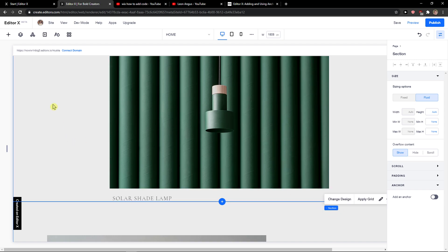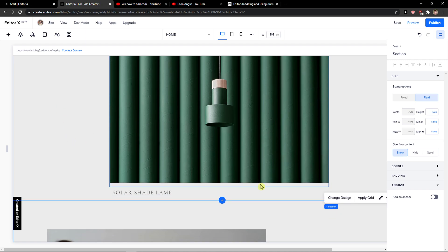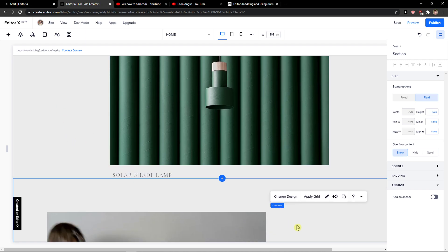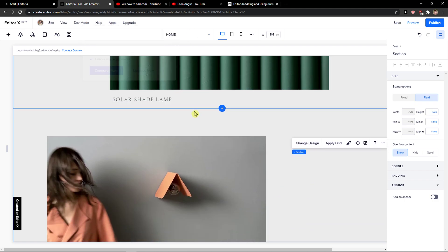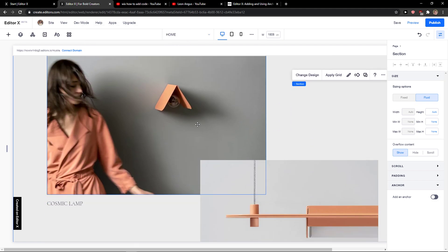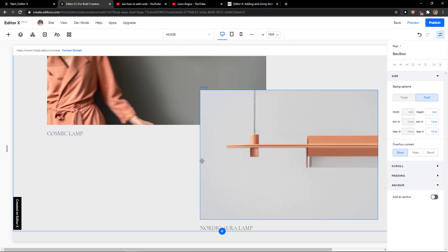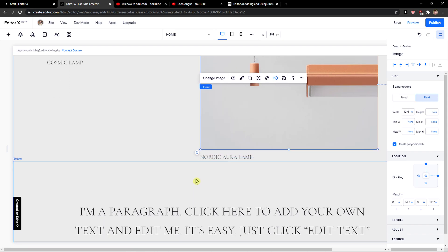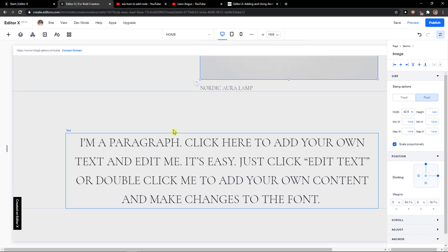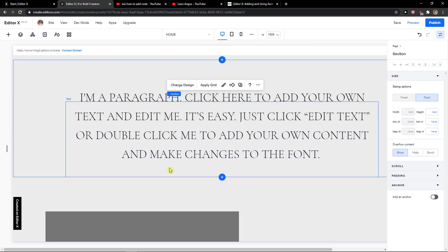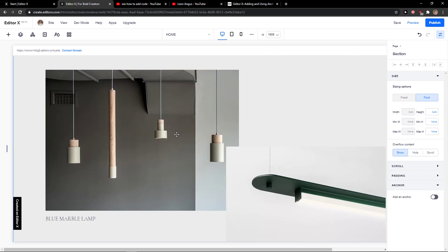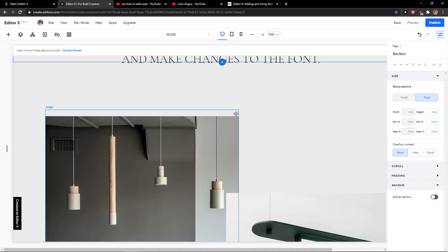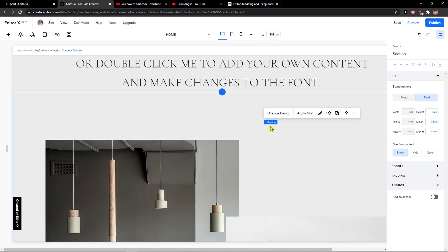So what you want to do is really simple. Now you just want to be here in Editor X and you want to click on whatever section you got, whatever image you got, or let's say that I want to create an anchor right here.